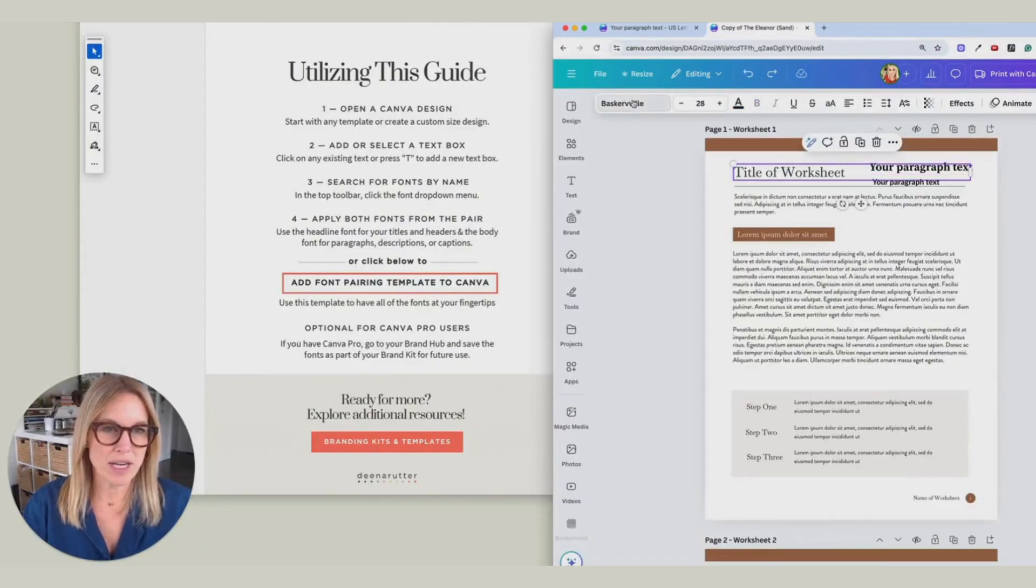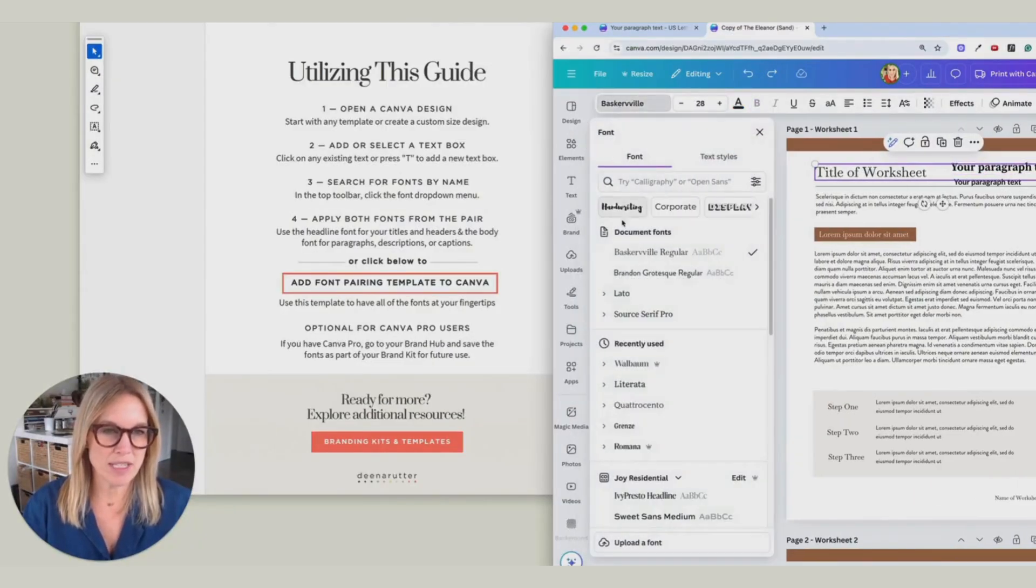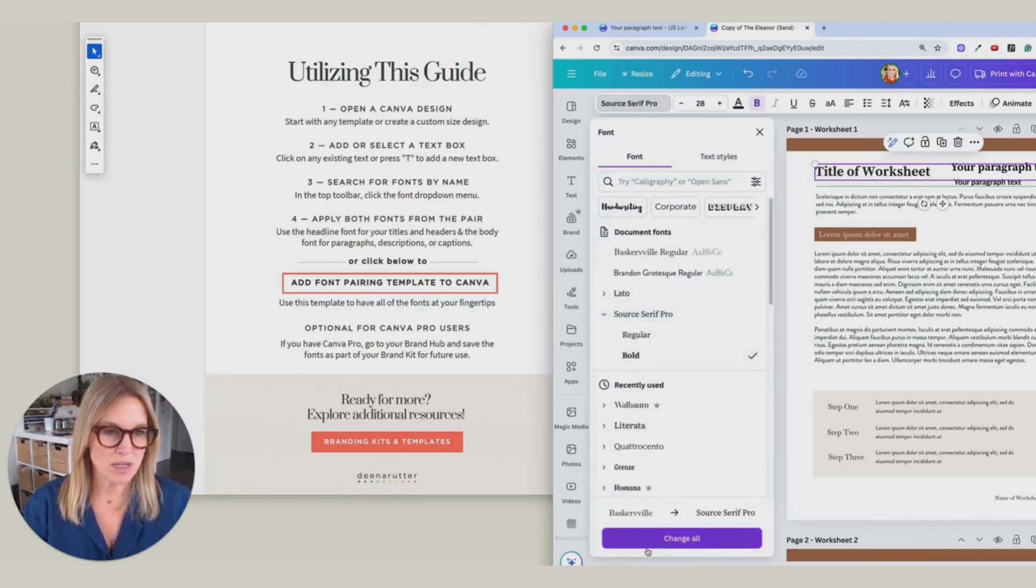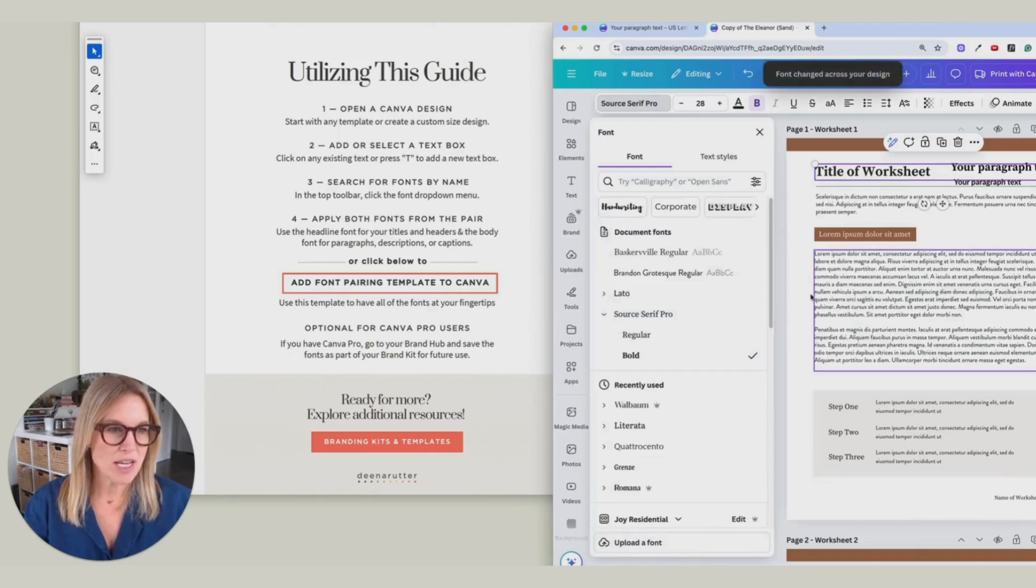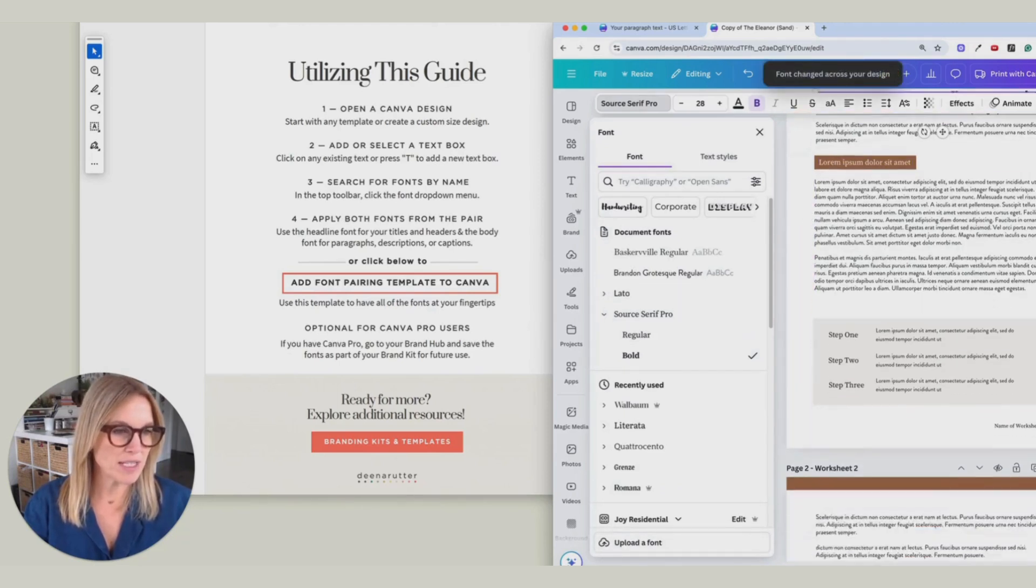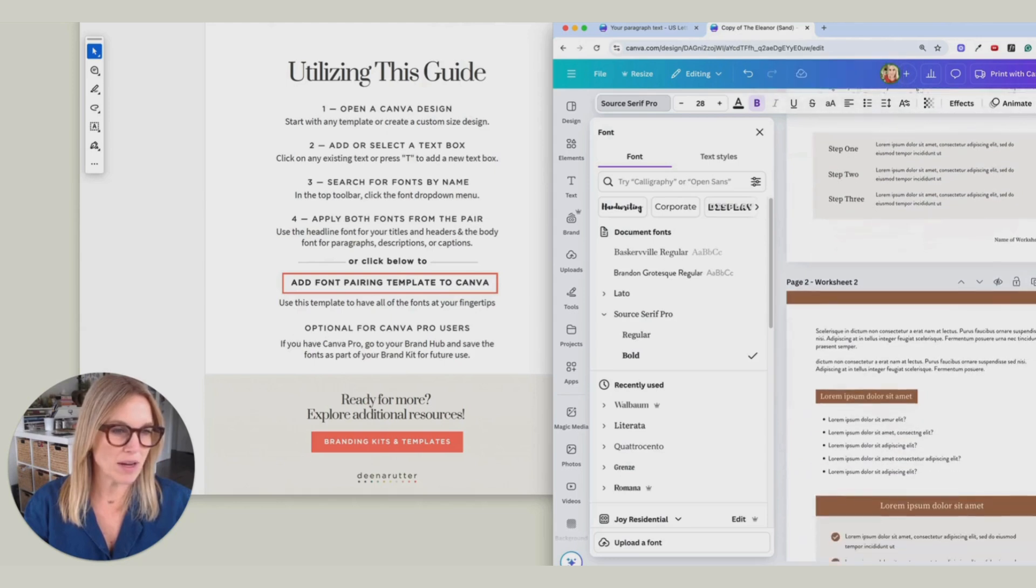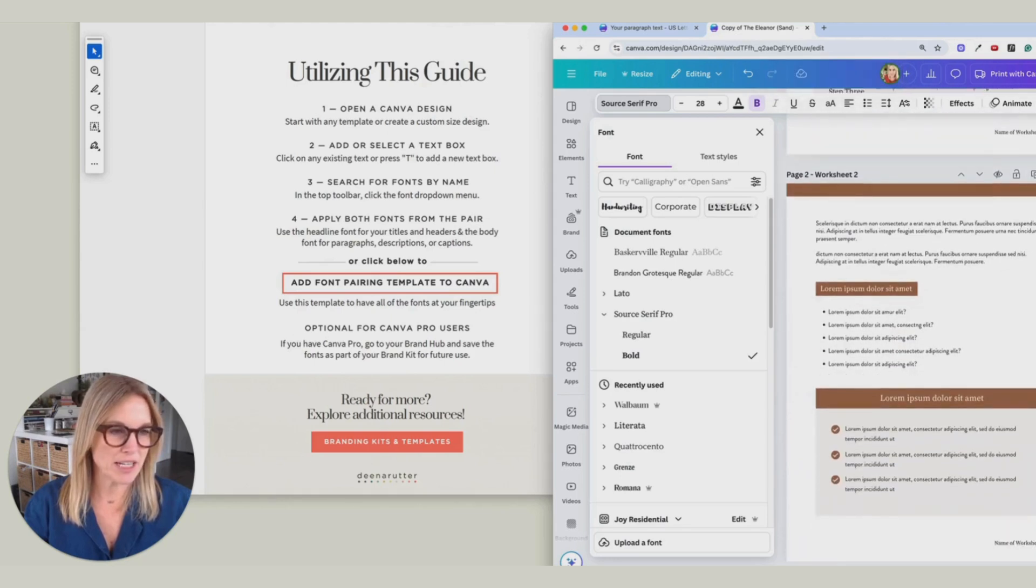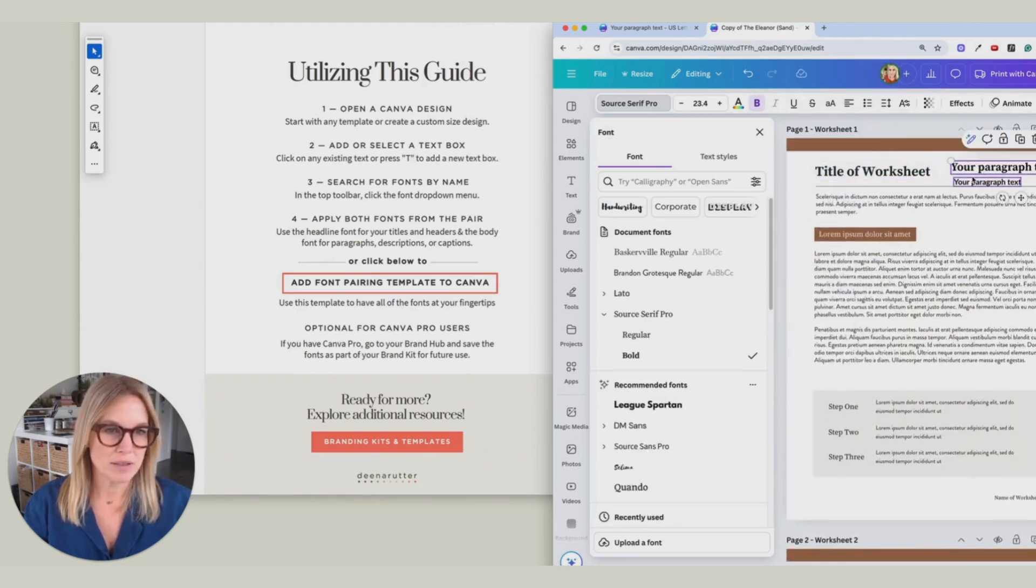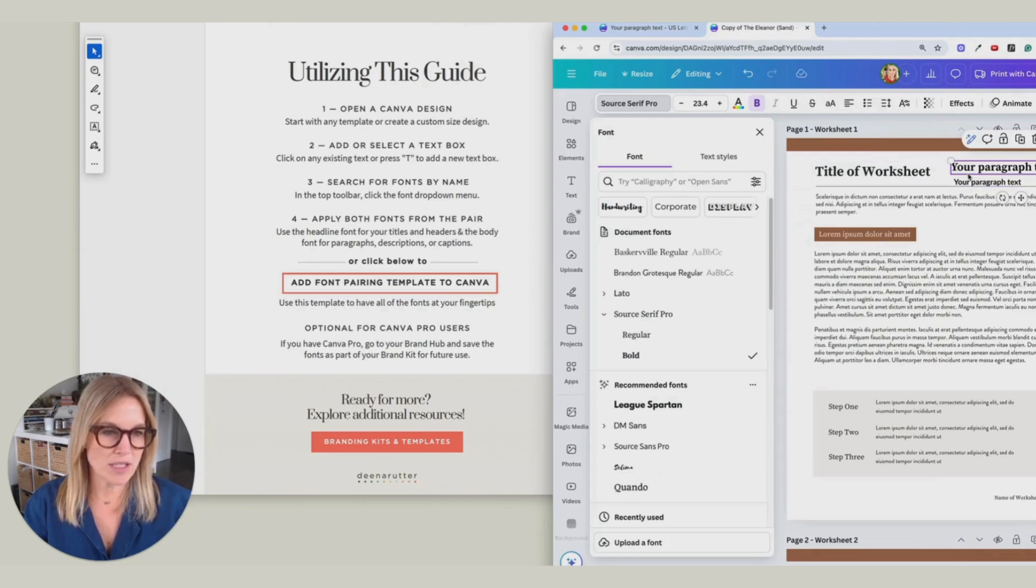So here I click on Baskerville, find out the name, and then I'm going to go here, click Bold, Source Serif, and then say Change All. And you'll see that that changed everywhere that Baskerville was has now been changed to this font pairing choice, which is Source Serif Pro.